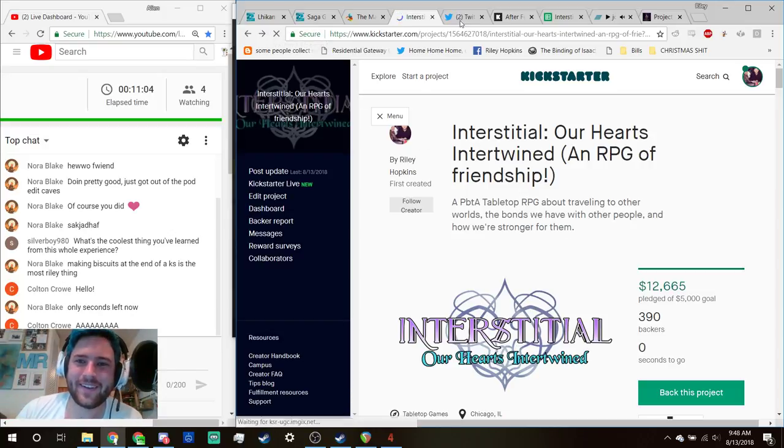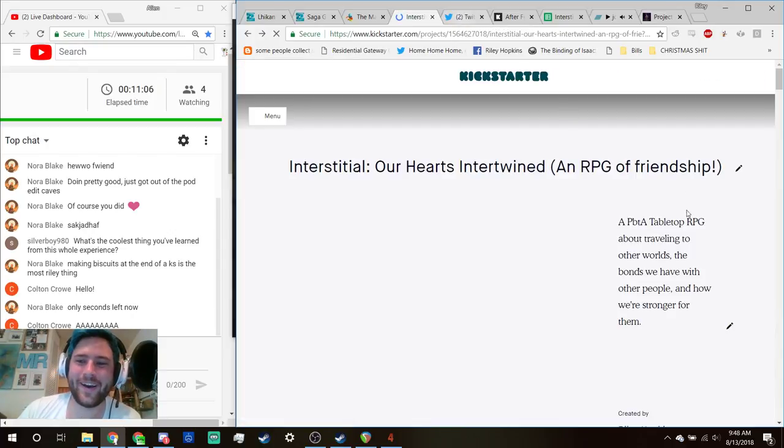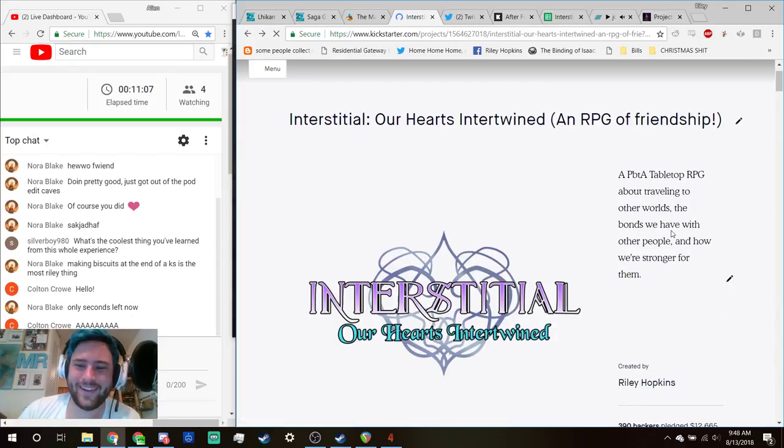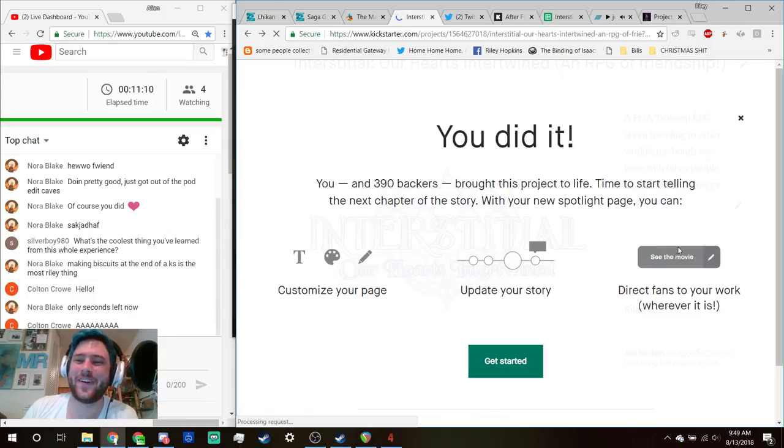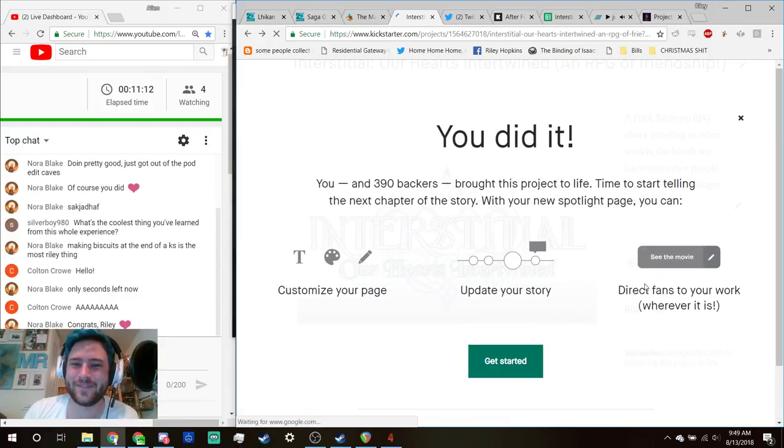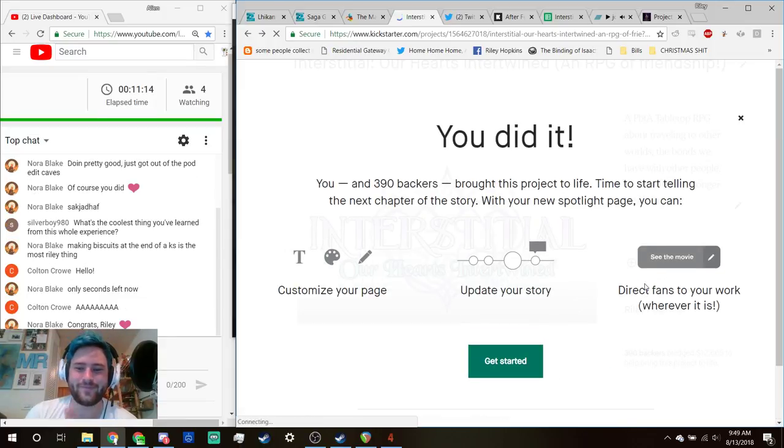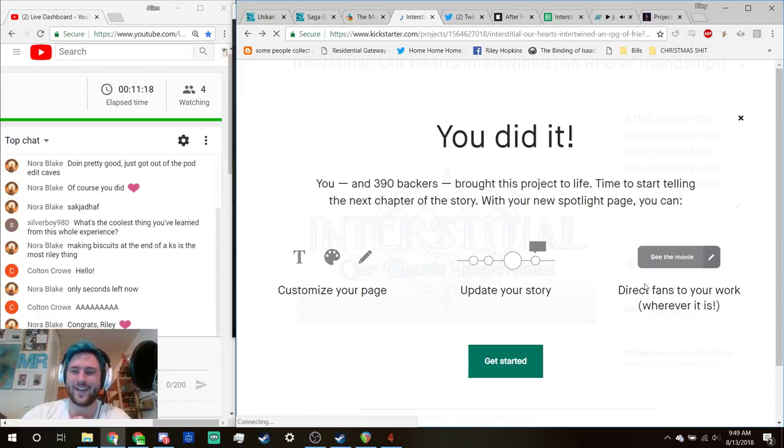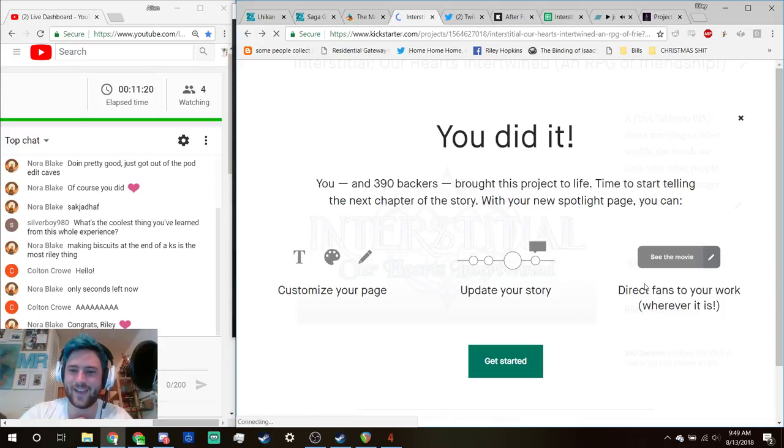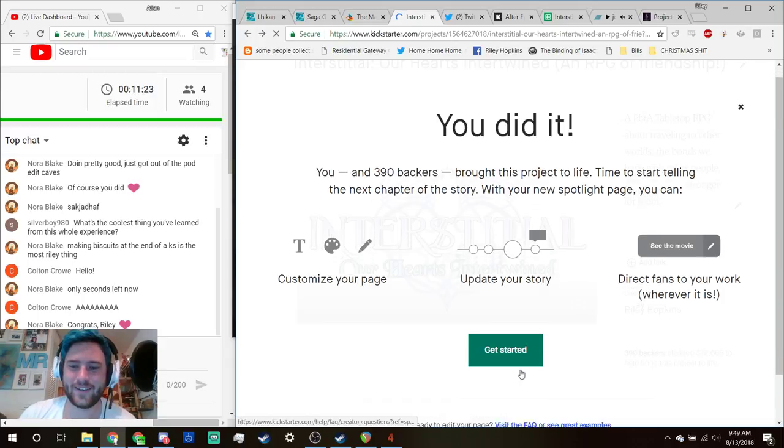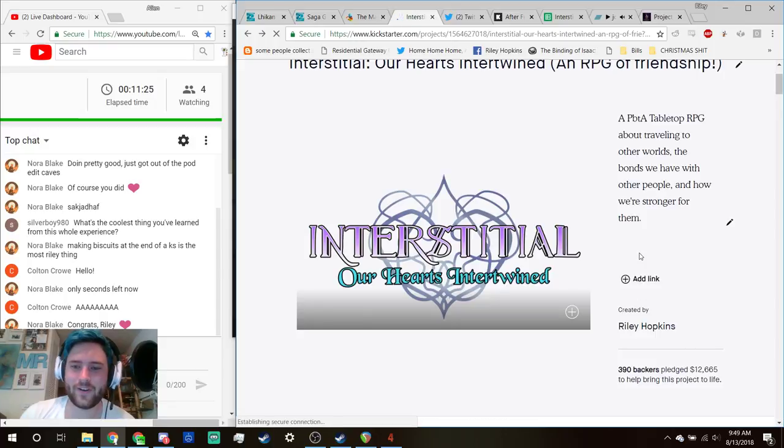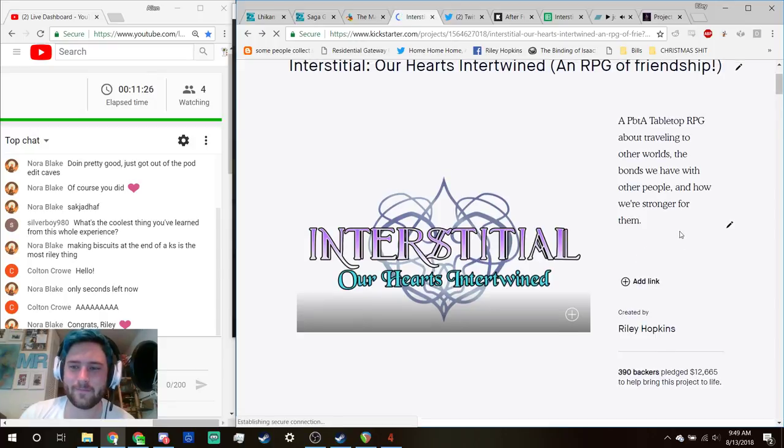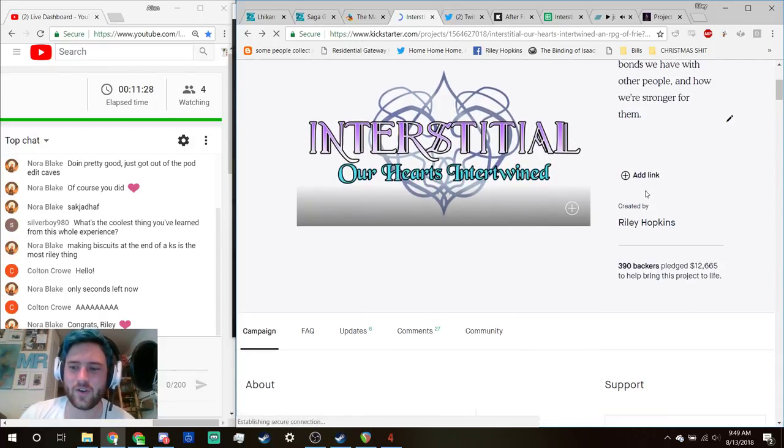Hey y'all, we did it. Interstitial: Our Hearts Intertwined, an RPG about friendship. Hell yes. That's so fucking exciting. Thank you all for helping make this happen.